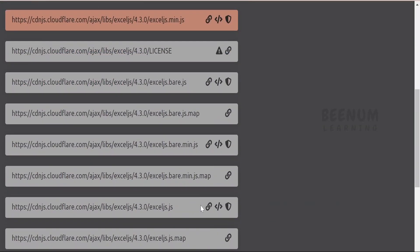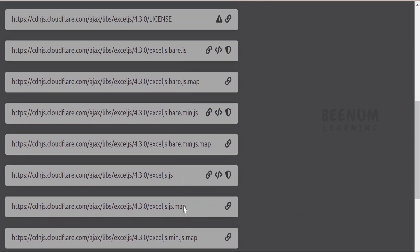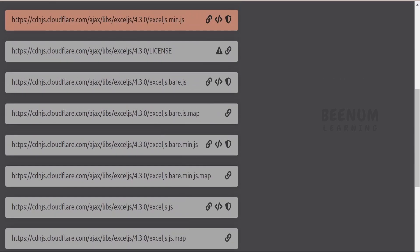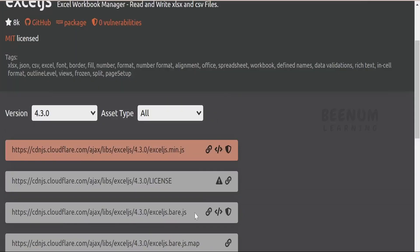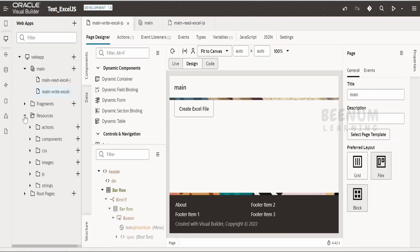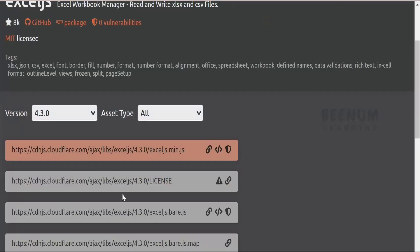From the CDN page we will be getting a number of links which we can make use of. Whatever is necessary to solve your use case, you can just copy from here and use in your project. You can also get the source for the .js file and upload it to the Visual Builder application for reference. In this class I'm going to show you multiple ways to refer to external JavaScript libraries.